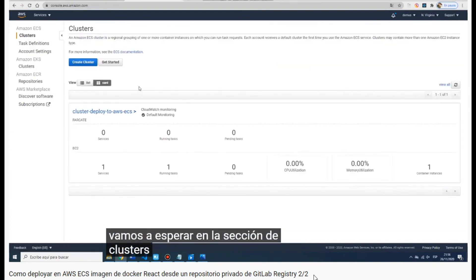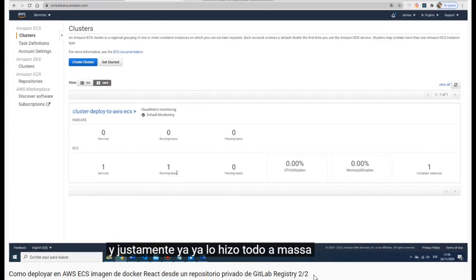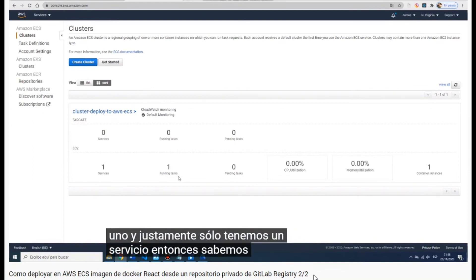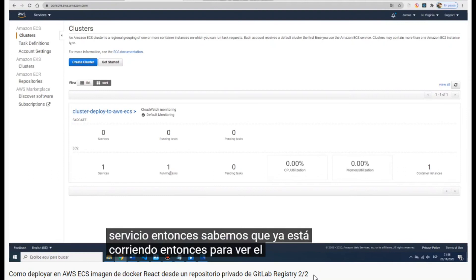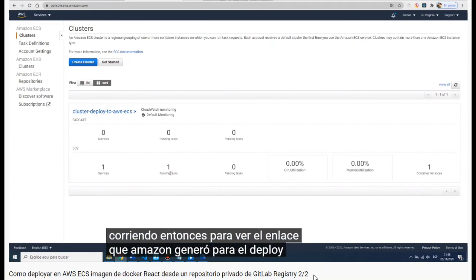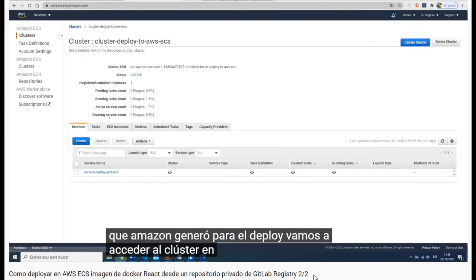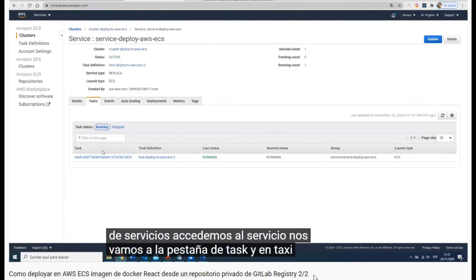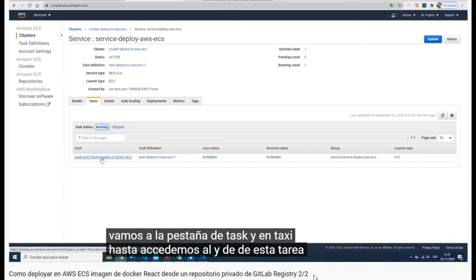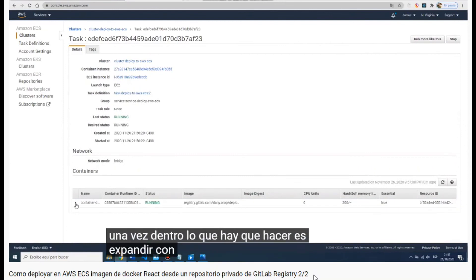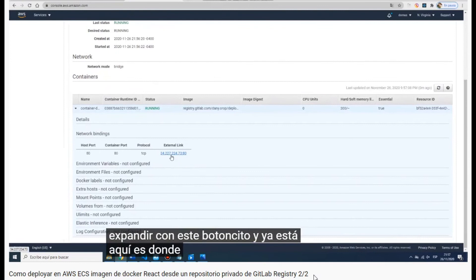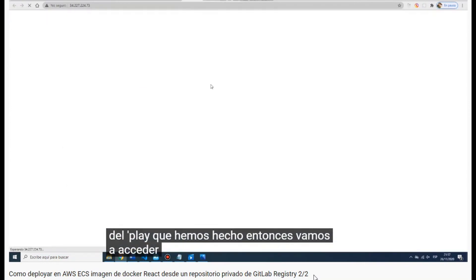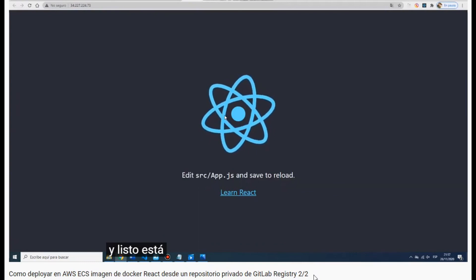We go to Clusters and you can see there is one running task and one service, which means your Docker image is being deployed. We go to the cluster, then the service 'service-deploy-elastic', navigate to Tasks, click on the task ID, and you'll find the external link. Click it and you will see that the React Docker image is already deployed. Thank you so much!